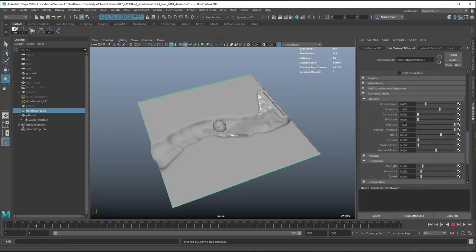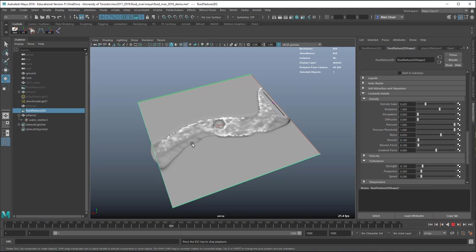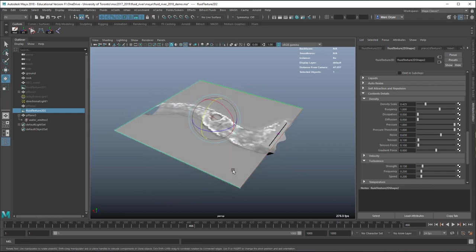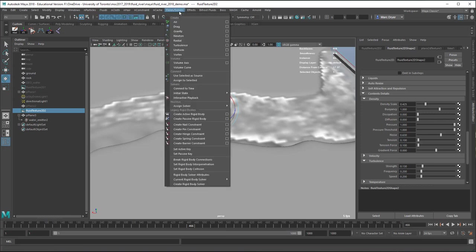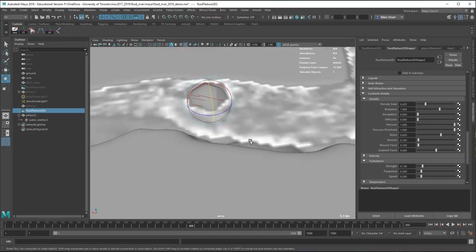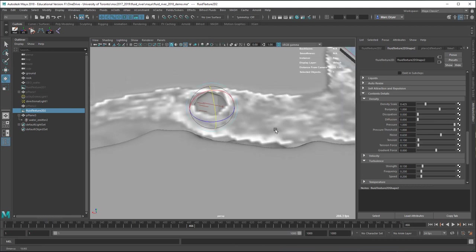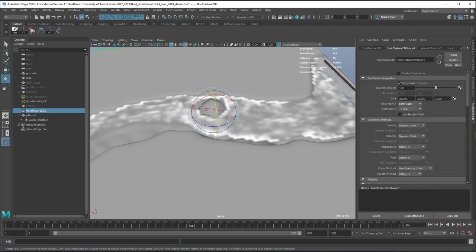There's turbulence in the emitter and also in the fluid shape, you can change density amount and many other things. Once you like what it looks like, go to Fields and Solvers > Initial State > Fluid Set Initial State. You might also want to turn up the resolution — in the fluid shape, if the base resolution is 300, going up to 400 will take longer to solve but give more detail.